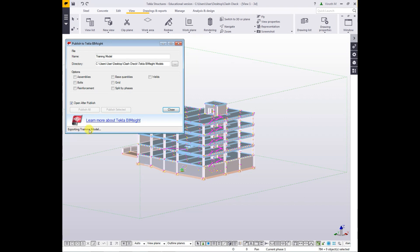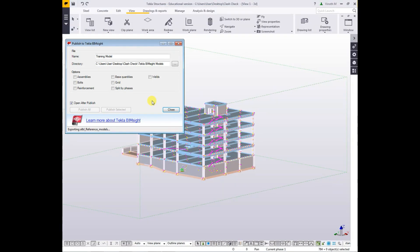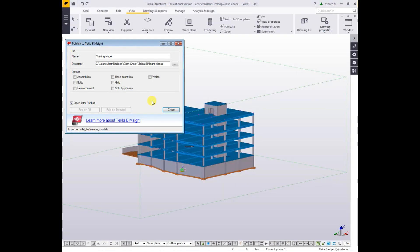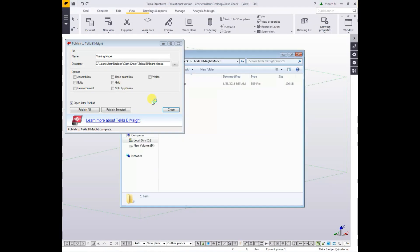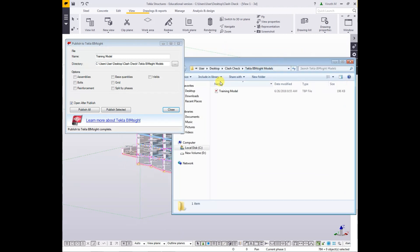Now you can see it's exporting the Training Model. That means your model, what you created. Based on the model, it takes time. Now you can see the Tekla Bimsight model is completed and also the toolbar, another tab is open.